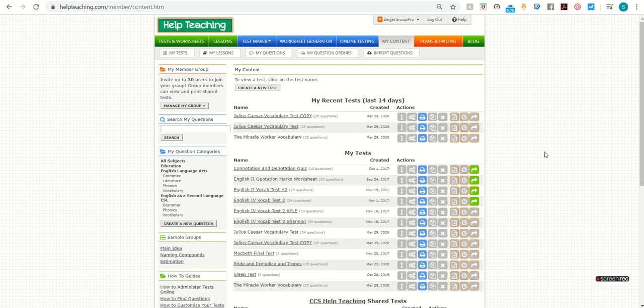This video will cover how to create an online lesson that you can assign to students on helpteaching.com. When you first log on to helpteaching.com, you're taken to the My Content screen.